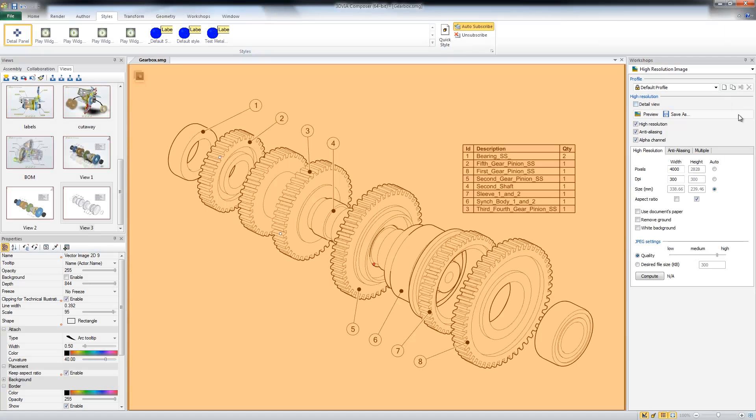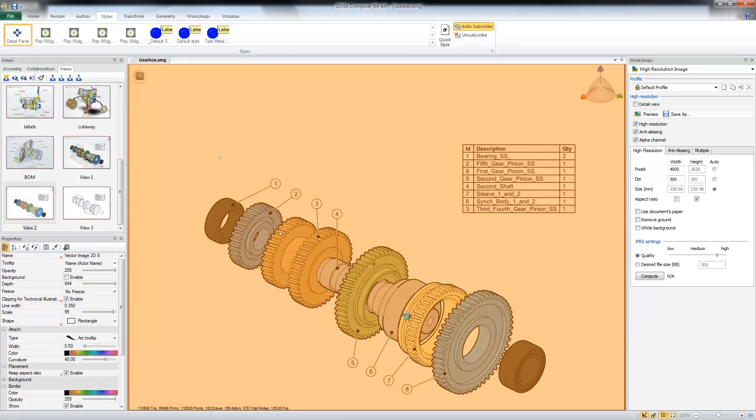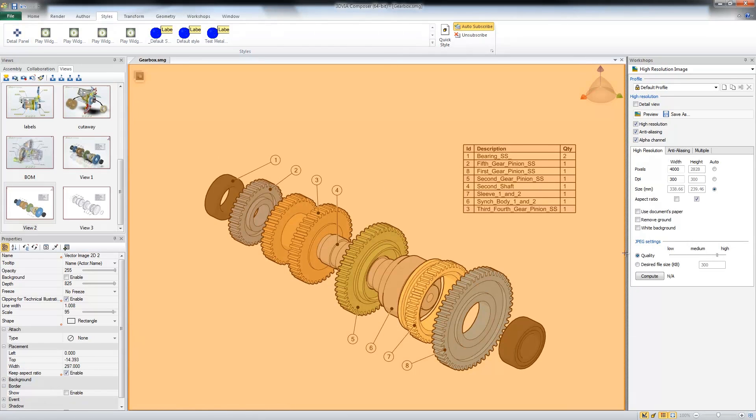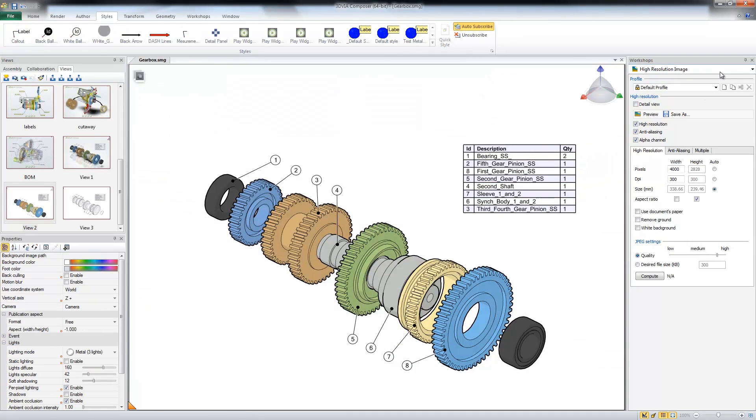And of course you can also do that with any profile in the technical illustration, for example the color. If you want to make a high resolution color image like that, I can do that as well.